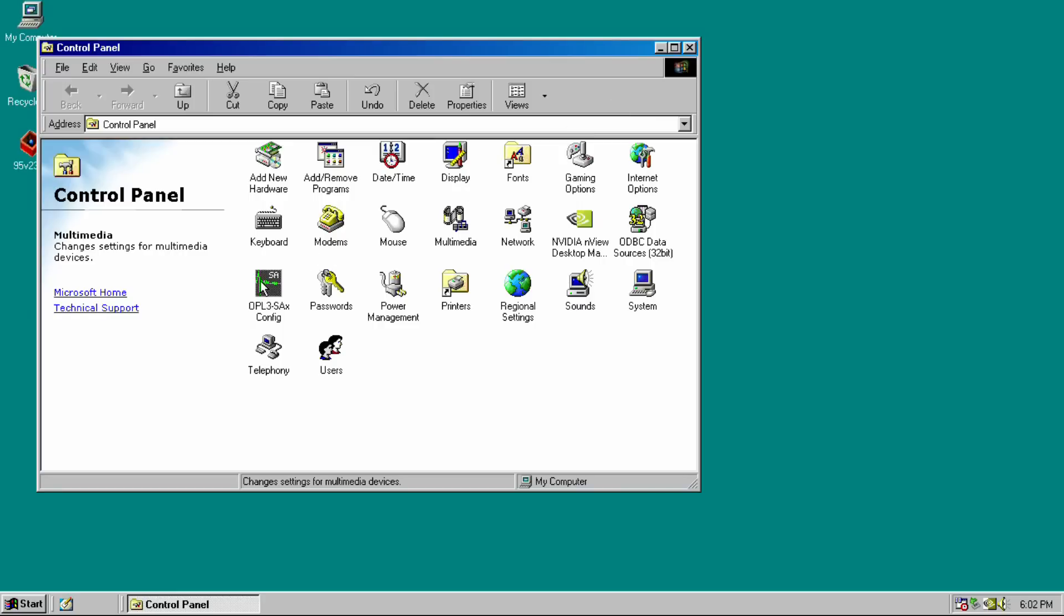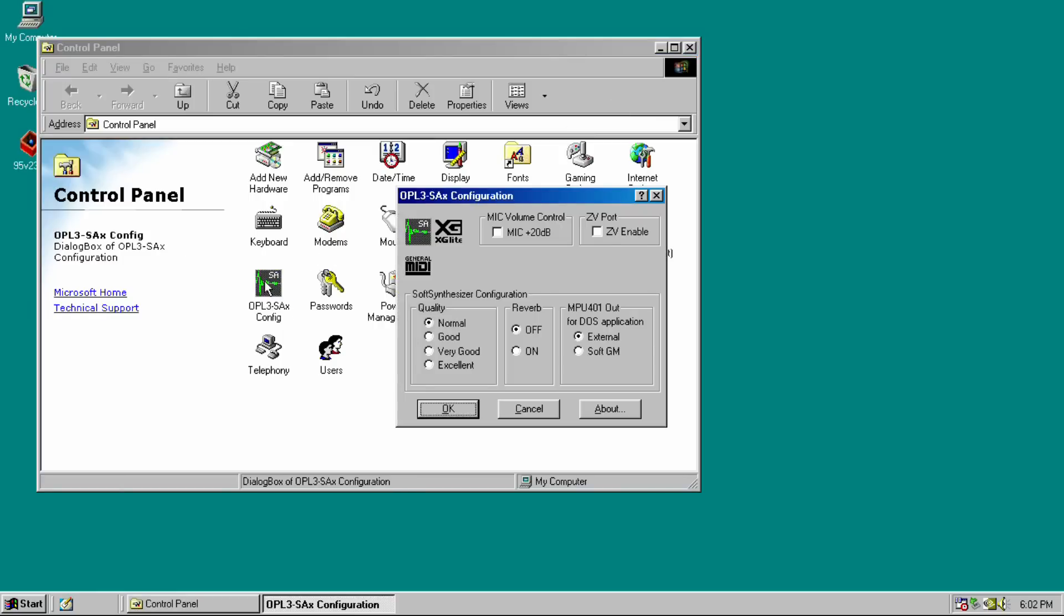In the control panel, you can find a configuration utility. Here you can change the microphone boost for example, and something that's called a ZV port. I'm not quite sure what it is. So if you do know, please let me know.